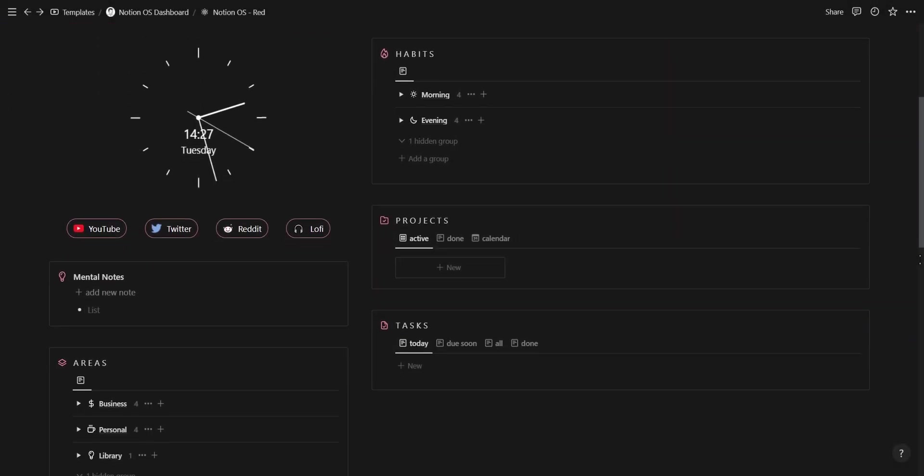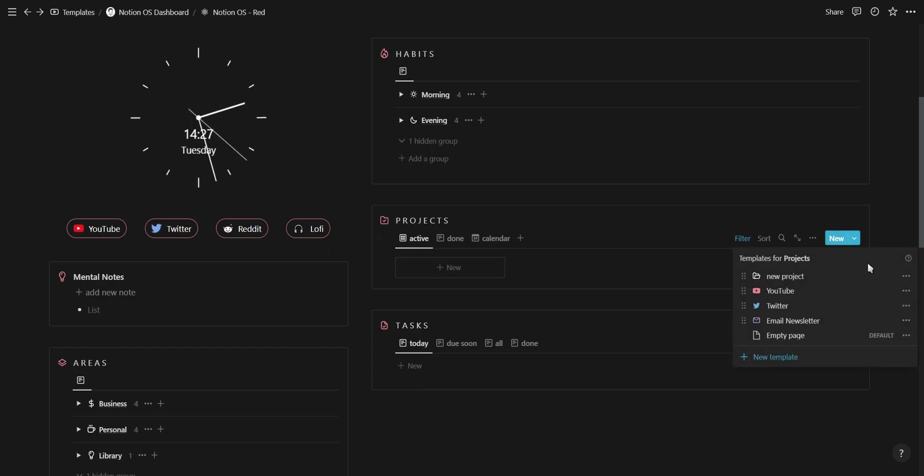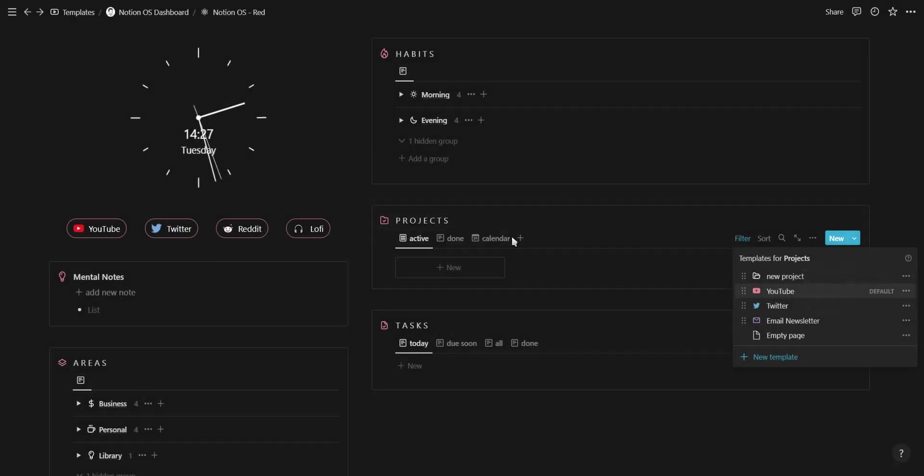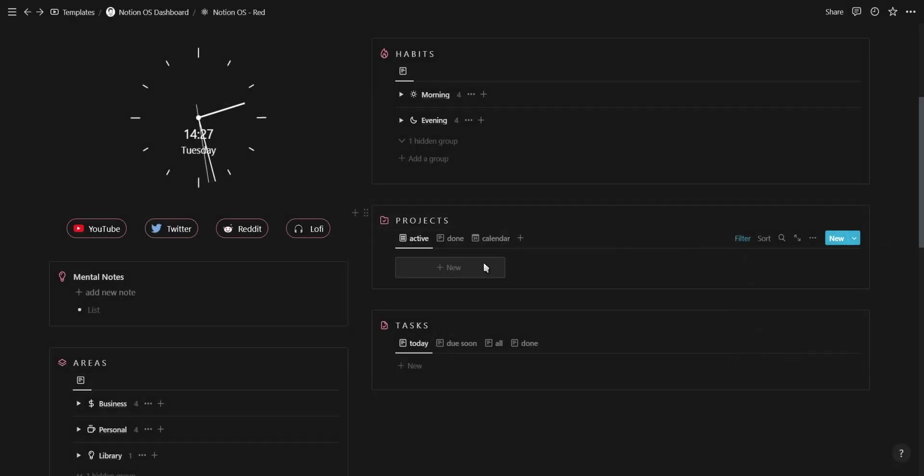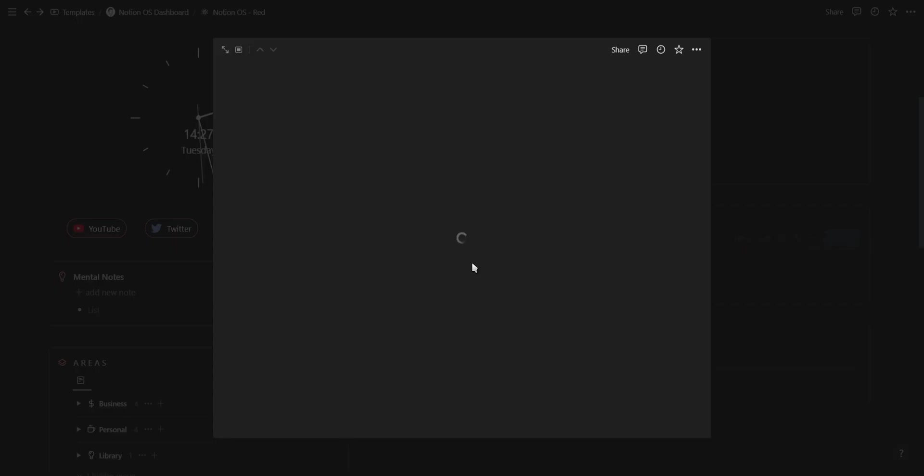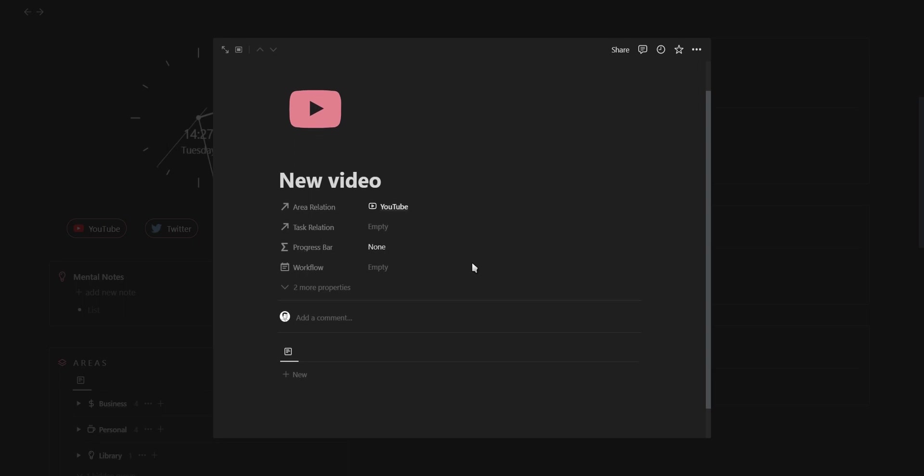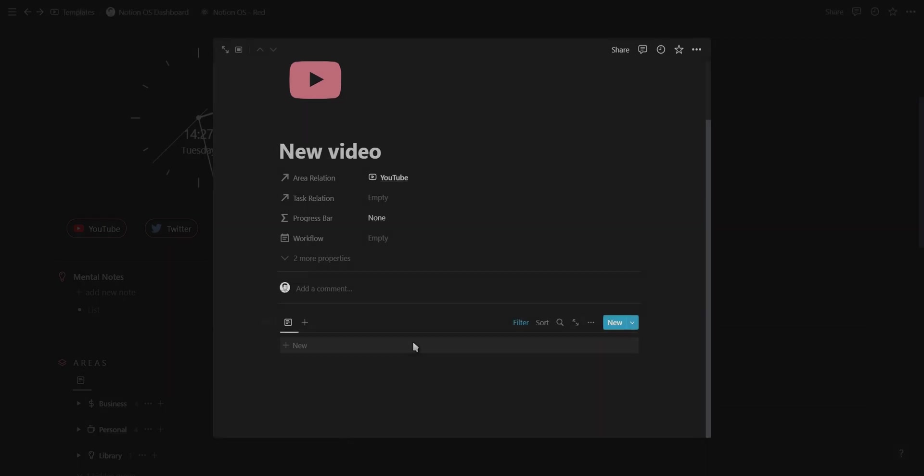Our next update has to do with templates. If you have multiple templates for a specific database, you can now set one of them as your default template. This means that every time you create a new database entry, it will automatically apply the template to the new page. It's a small feature but it makes a big difference.